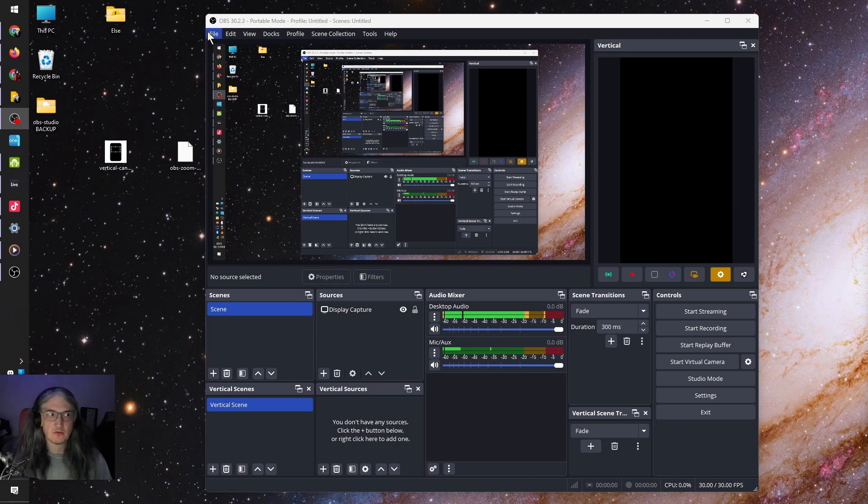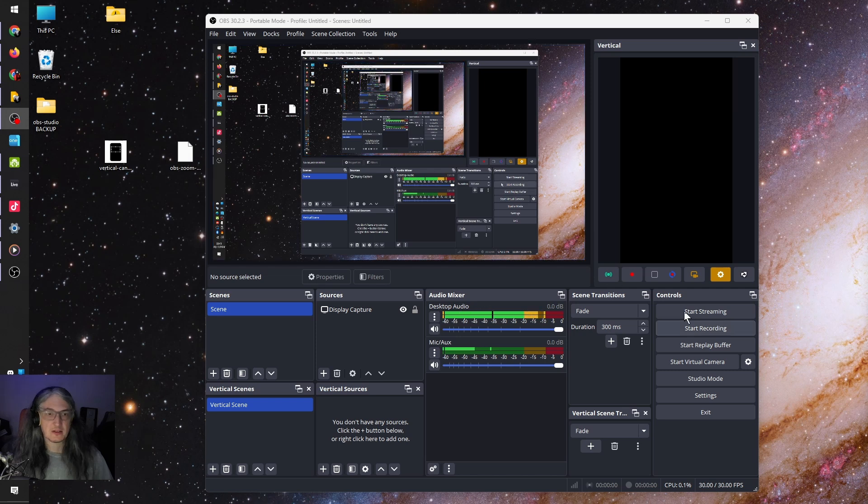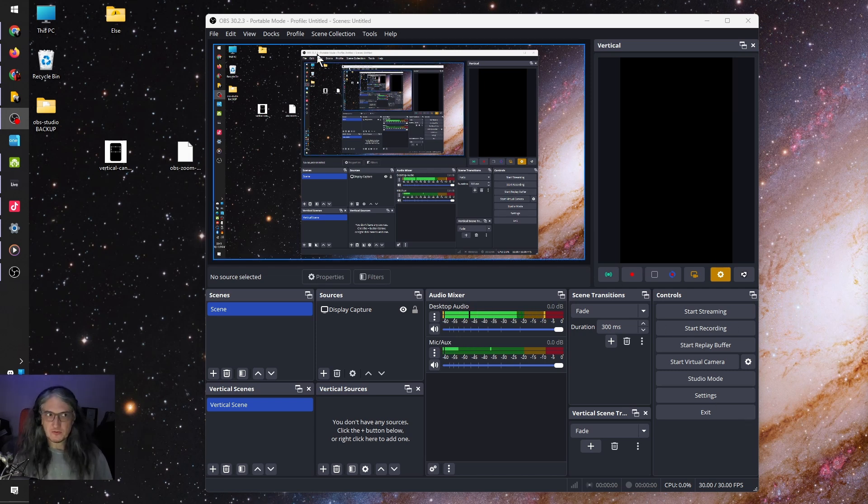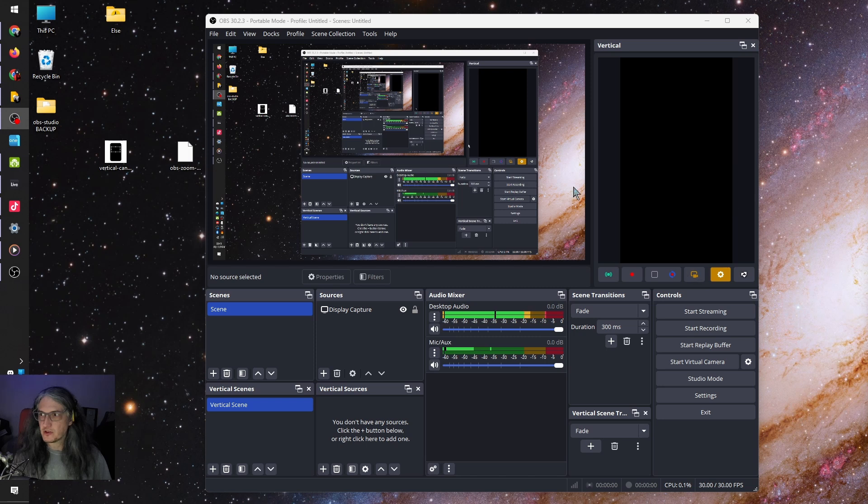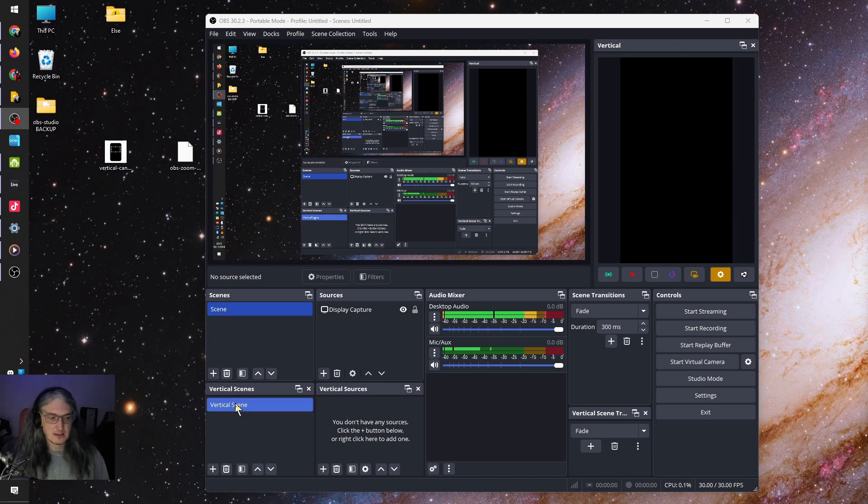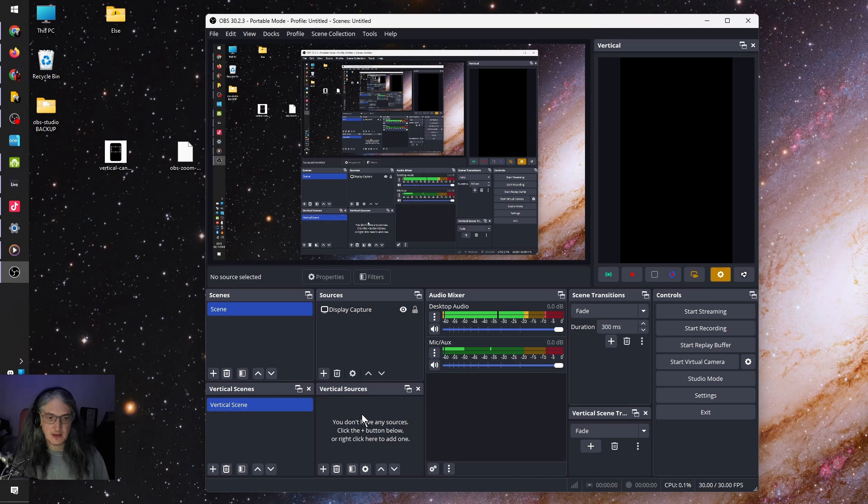You need to then restart OBS. And when you do, you will have this extra vertical output window here, which is blank. And here are the scenes. There's an empty scene there. That's why it's black.